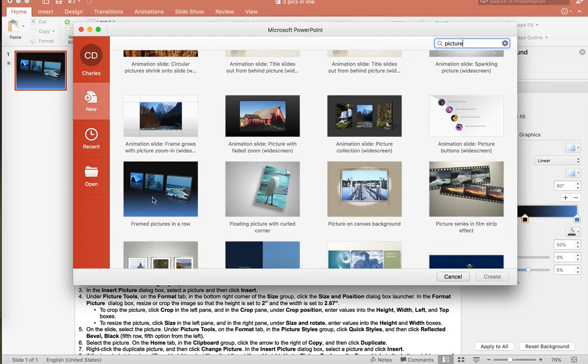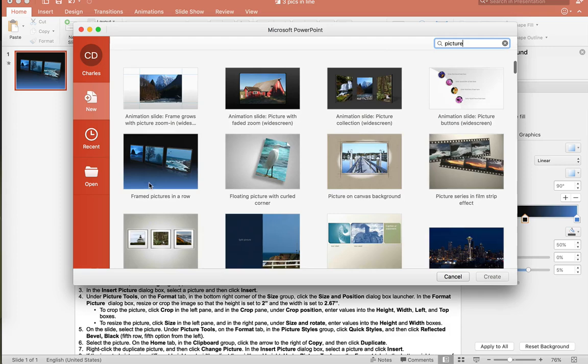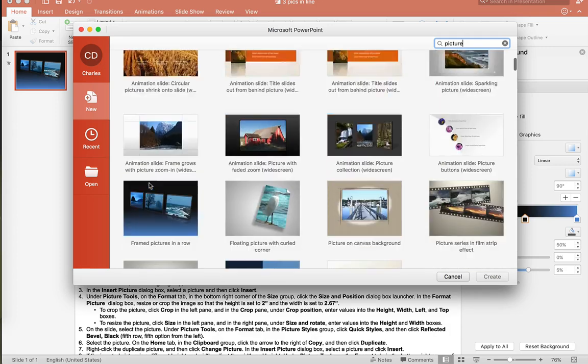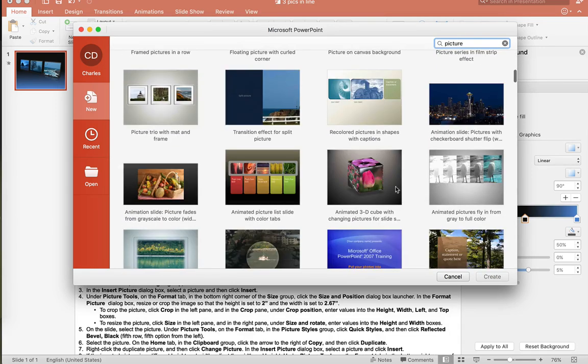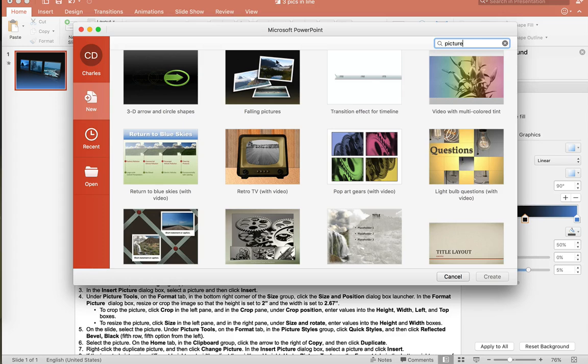I've downloaded this frame pictures in a row. I've also downloaded this animation slide, the 3D cube, and the falling pictures. Let's go ahead and take a look at how we can customize these.